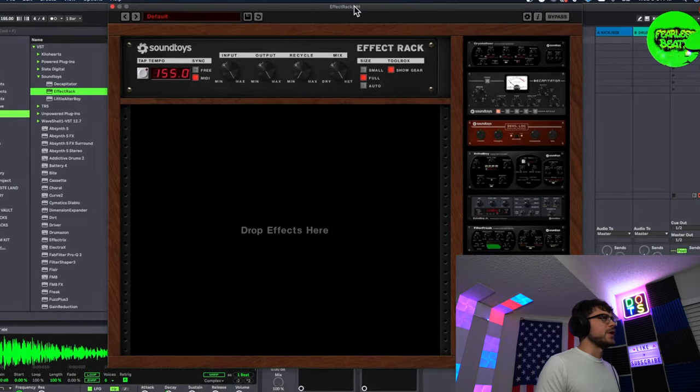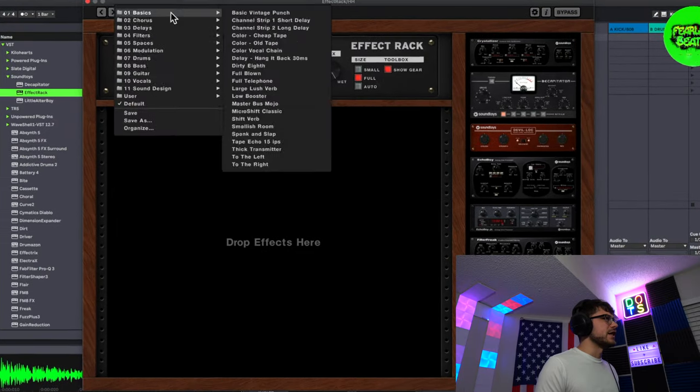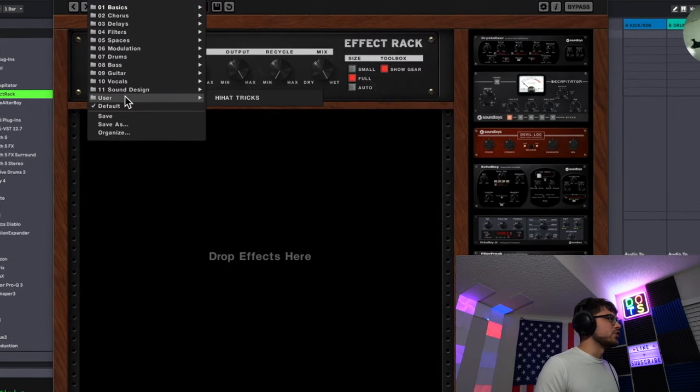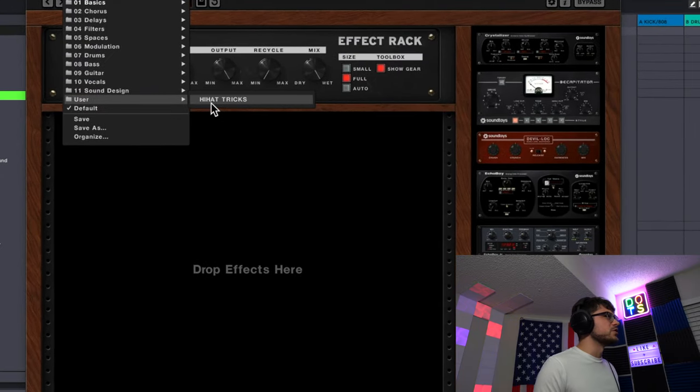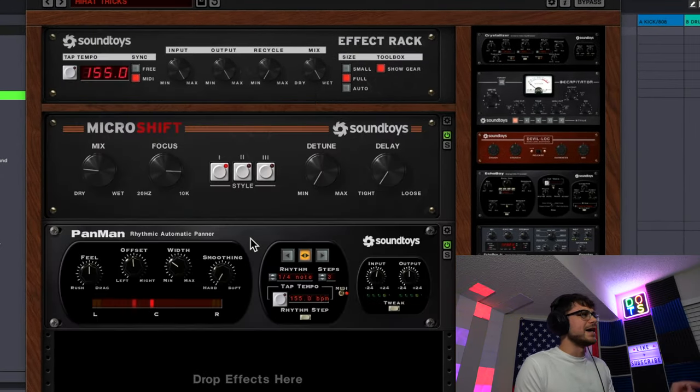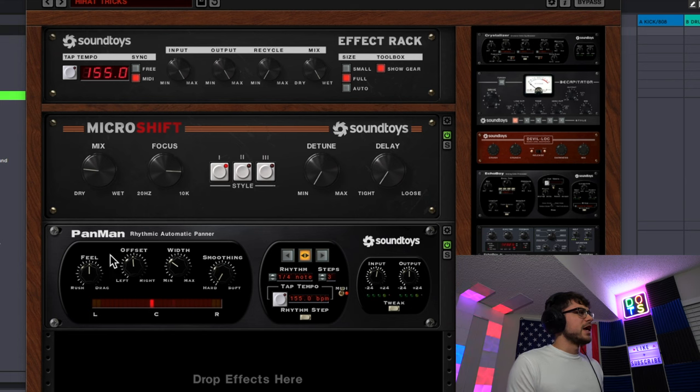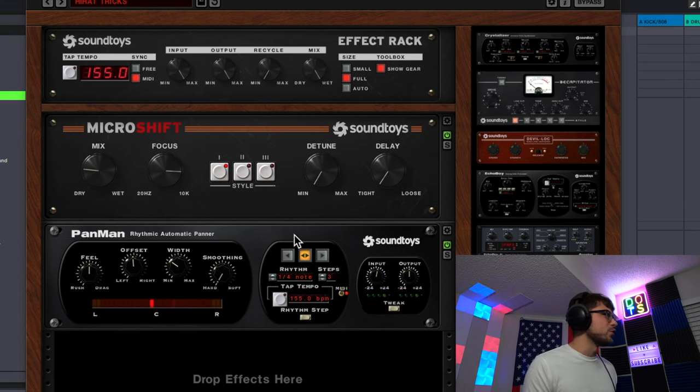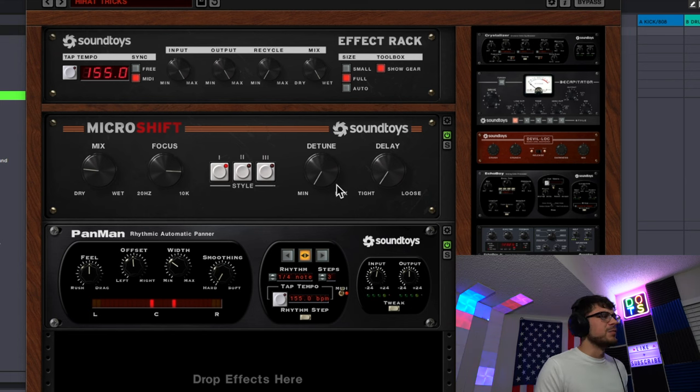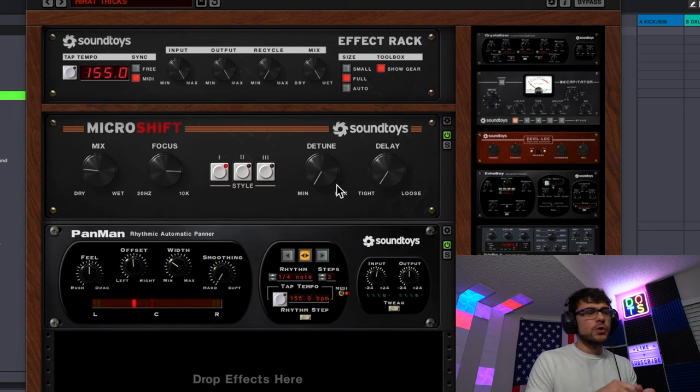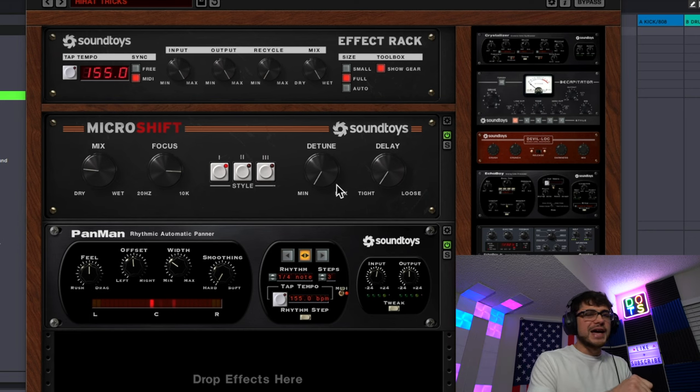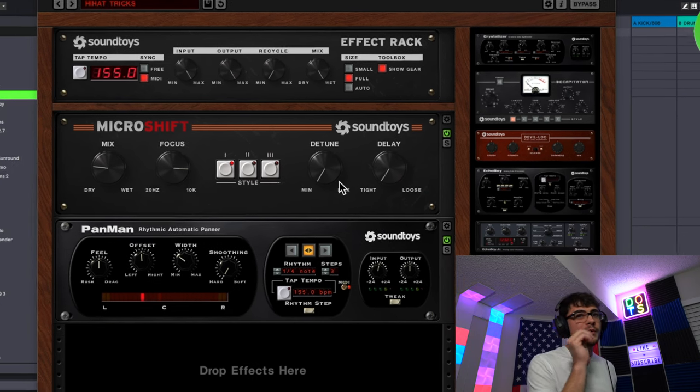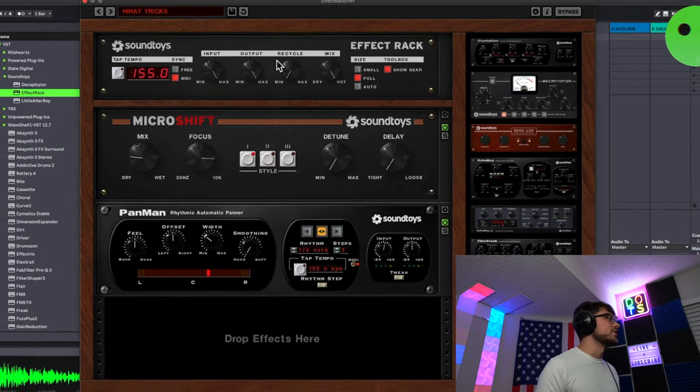Alright so this is effect rack by Sound Toys and I have a preset in here you may have seen me use before called Hi-Hat Tricks. It's literally just a Pan Man which is going to let it pan back and forth a little bit and Micro Shift which is going to add a little bit of width to it, make it sound a little bit wider. So let's hear it now.